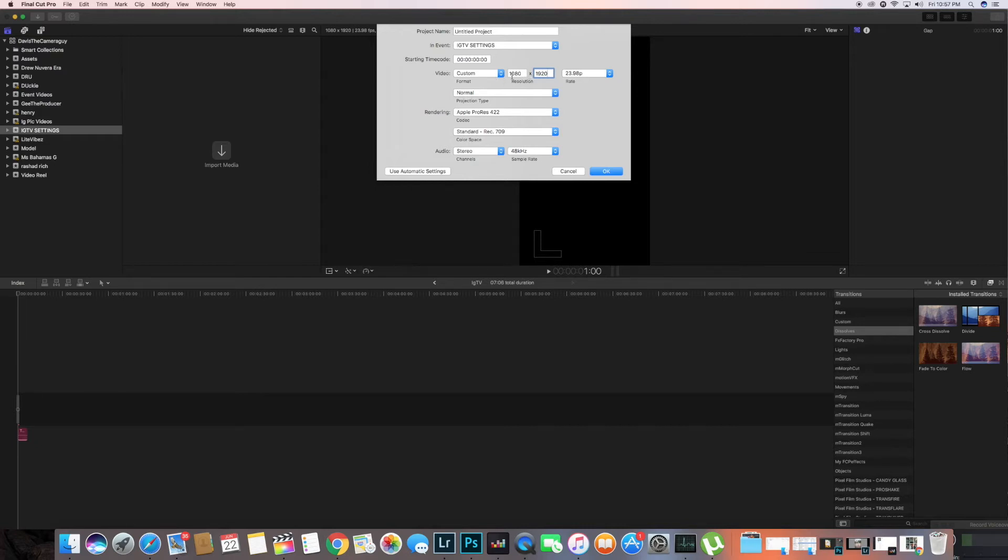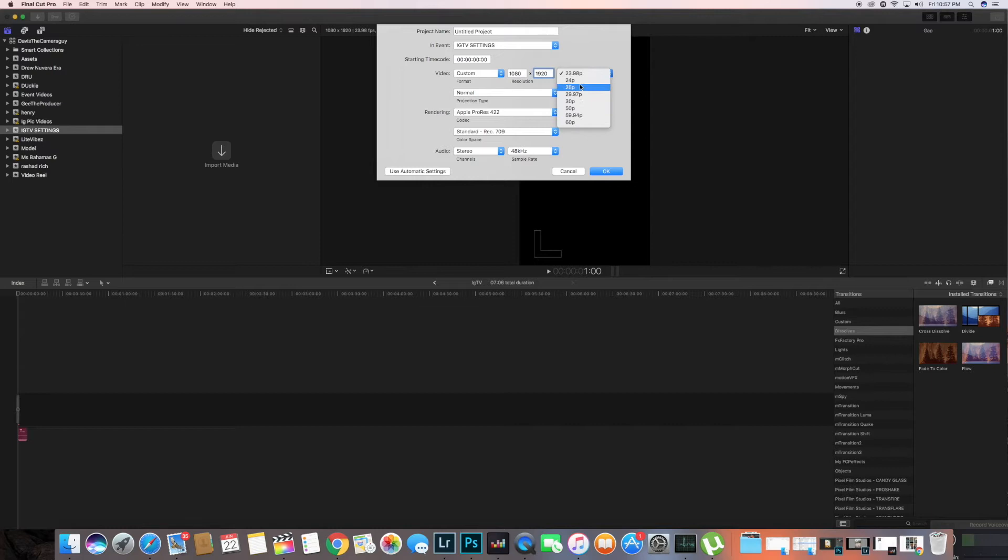The reason we're gonna do this is because Instagram goes by a 9 by 16 for its vertical videos and you want to get that in your horizontal videos for this specific process. So yeah, we're gonna go at 23 frames per second.